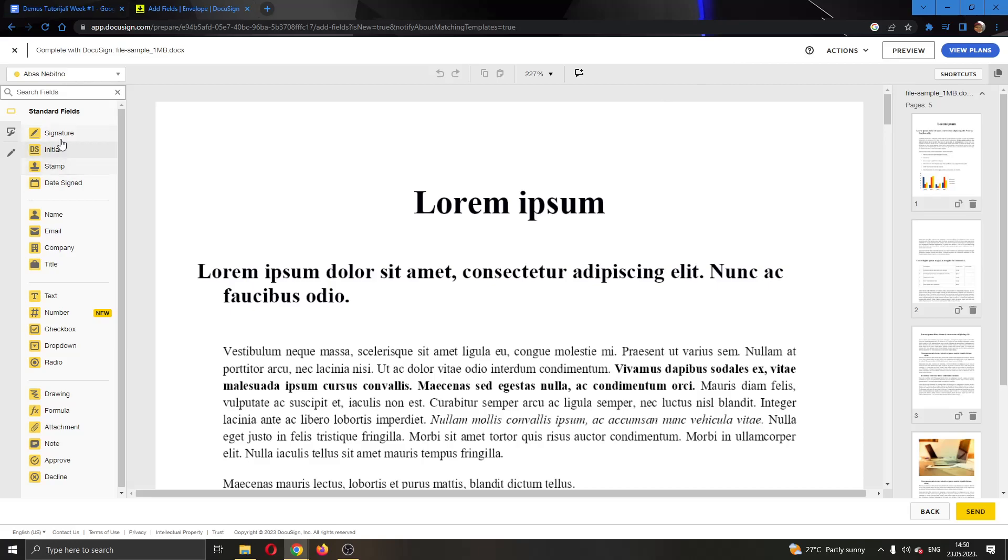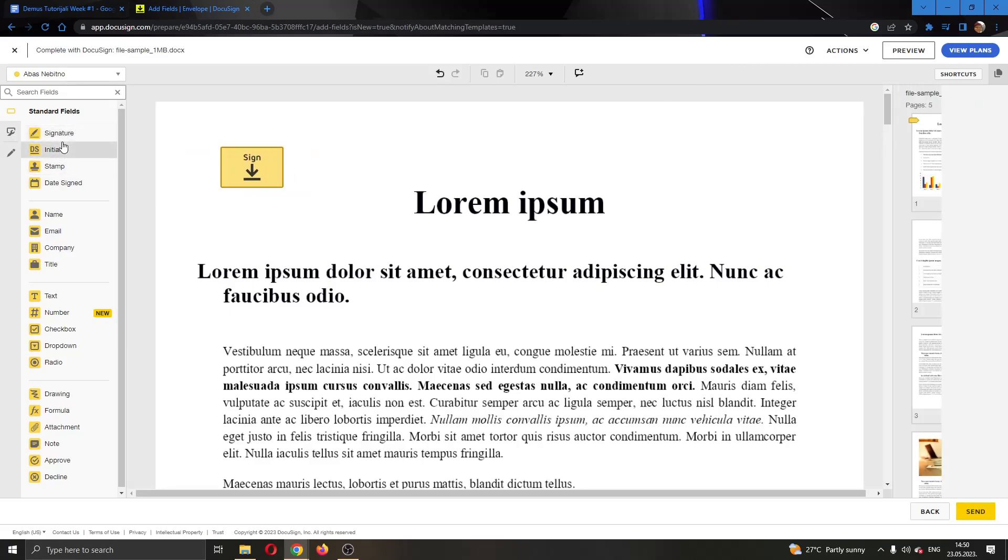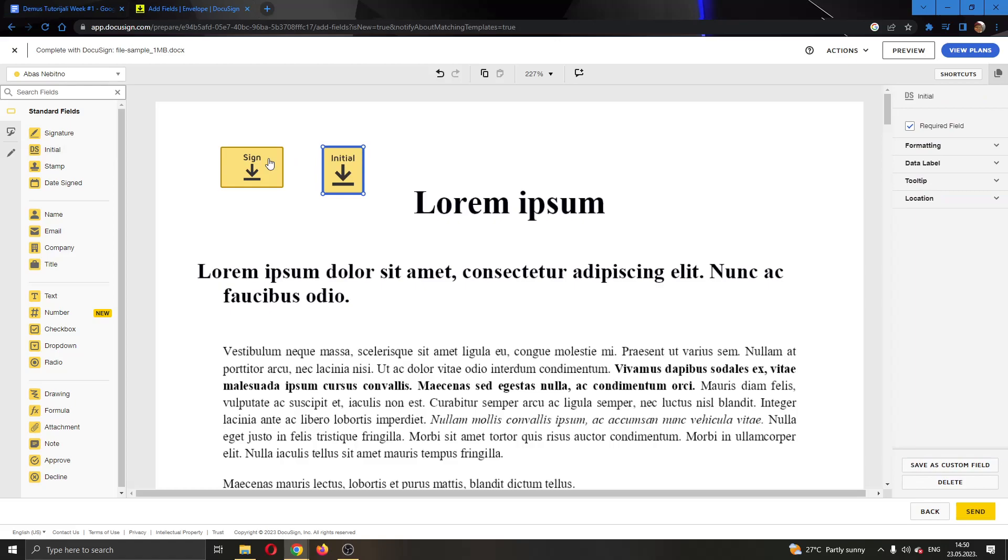Here on the left side of the screen you can add signatures, initials and so on, anything that you want to the document. After you're finished you can save the documents. You have the send option right here and you can send the document that you want.